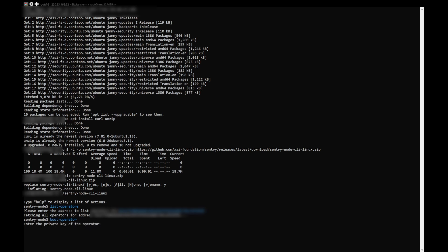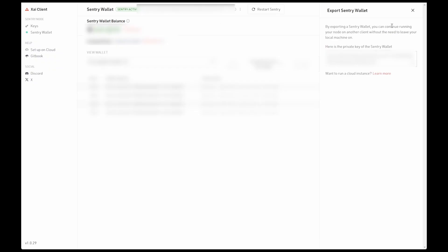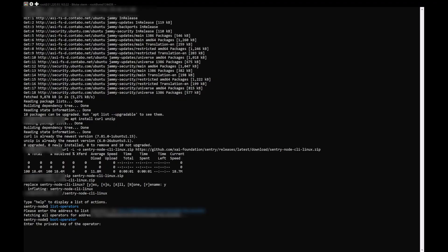Now, go back to the XI desktop application and copy the private key which was revealed to you when you clicked Export Wallet from the Sentry wallet page. Now, paste this private key into the CLI and press Enter.